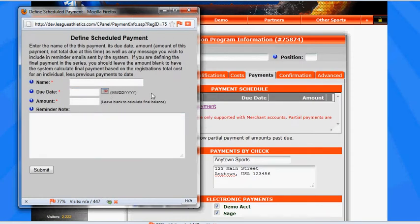So first thing we want to do is name this payment schedule, so we can call this the First Installment.